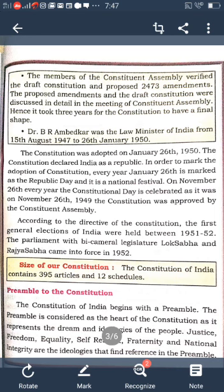The preamble is the sum of the structure, values, principles, and goals of the Constitution. It is based on the aspirations and ideals of the people of India. The preamble is considered as the heart of the Constitution as it represents the dreams and ideologies of the people. Justice, freedom, equality, self-respect, fraternity, and national integrity are the ideologies referenced in the preamble.